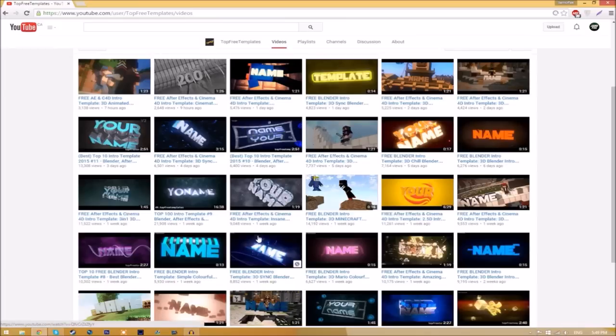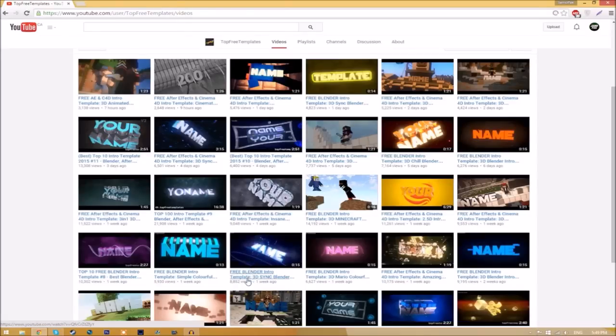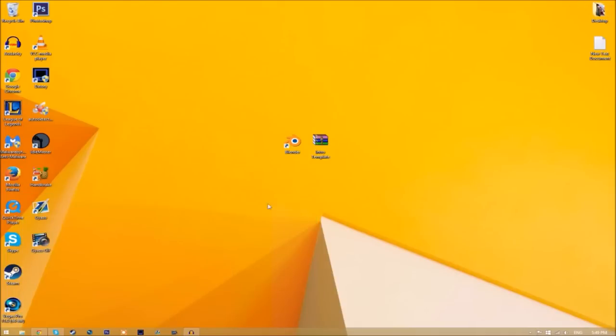So the first thing you need to do is head over to Top3templates YouTube channel and find any blender intro template that you want to edit. So once you've found the blender intro template that you want to edit, all you just need to do is download it and put it on your desktop.